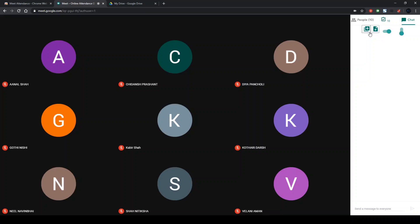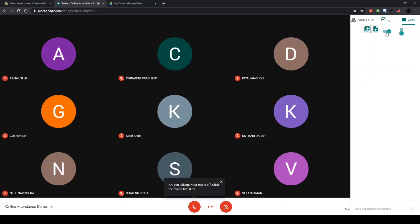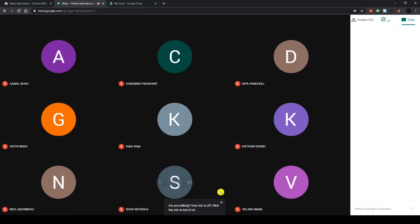If you want to record the attendance, all you have to do is slide this slider. Right now it's recording attendance. Slide it off and slide it on again. At that very point of time, whatever be the number of people present or whatever their names be in the meeting, that will be recorded in an Excel sheet.